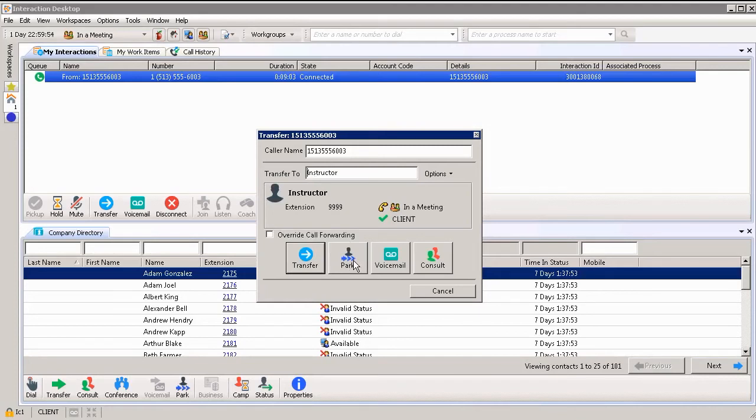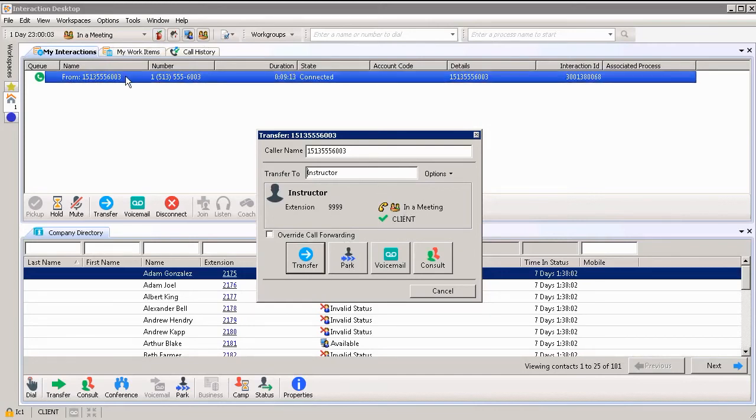Why would I want to park the call? It looks like my instructor or my manager or supervisor at this point, they're in a meeting. However, the person who called, the person who's calling in, they really want to speak to the instructor or my manager.